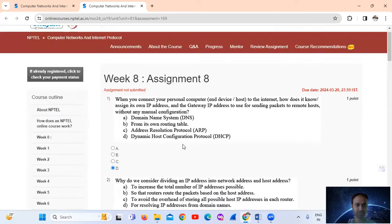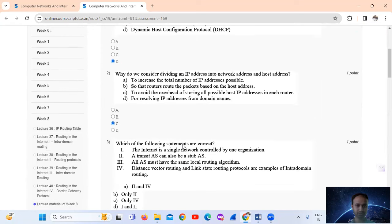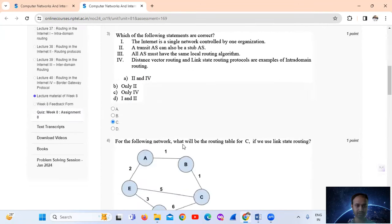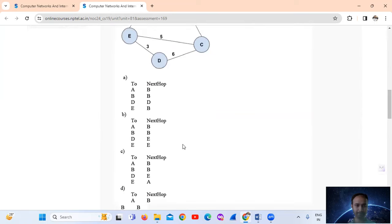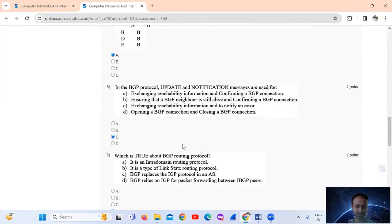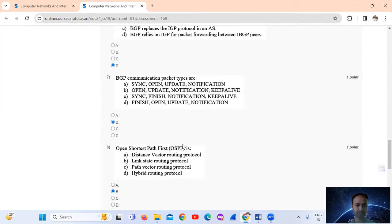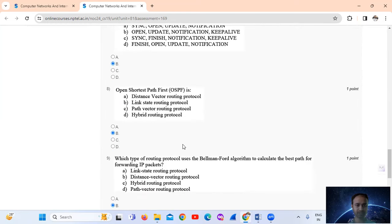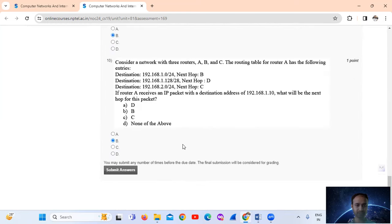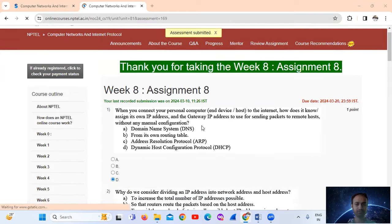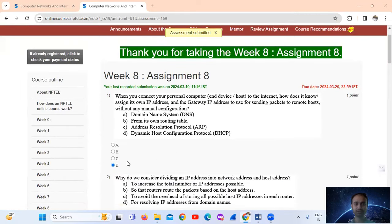So to summarize the answers: question one — D, question two — C, question three — C, question four — A, question five — C, question six — D, question seven — B, question eight — B, question nine — B, question ten — B. Thank you for watching the week eight assignment number eight. Thank you.